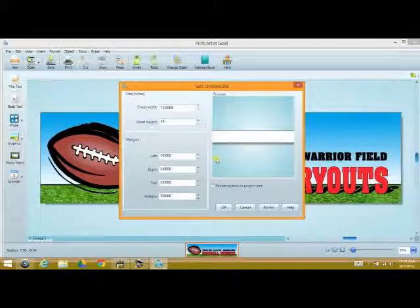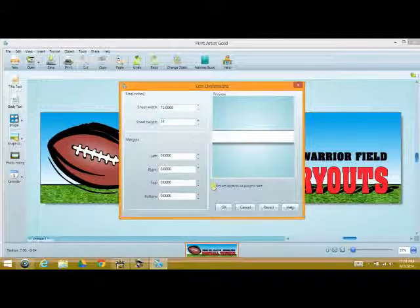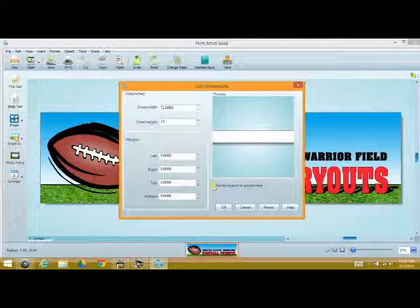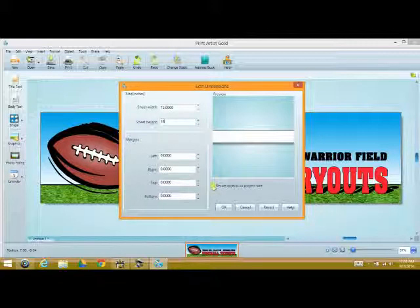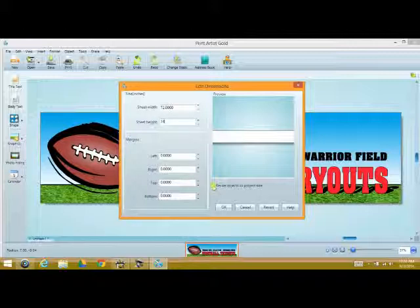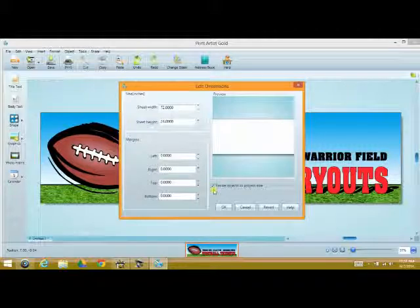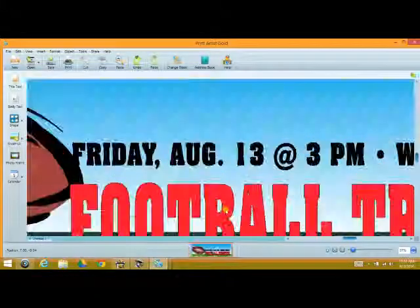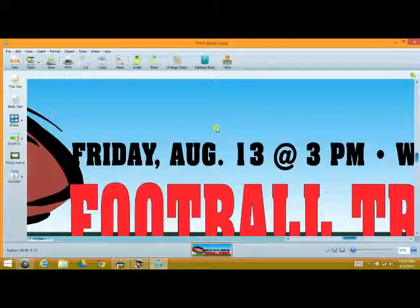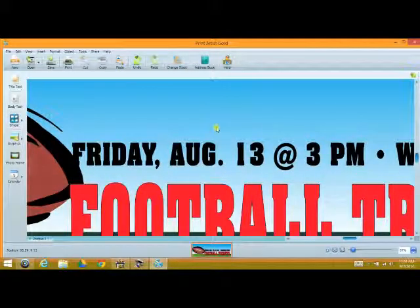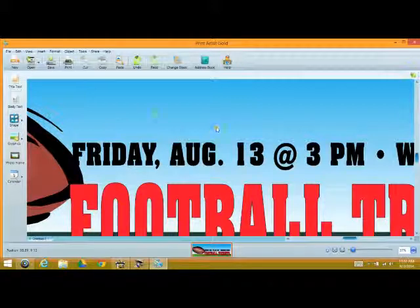The next thing that we have to do is resize the object to project size. If you don't do this, you're never going to get the size that you're looking for. Also, if you were to select, for instance, as we did before the verbiage area, and then went in to make this change, the only thing that would be changed would be the verbiage area. So we select this, hit OK. Now what we have is our actual template size that we need to print to our printer.